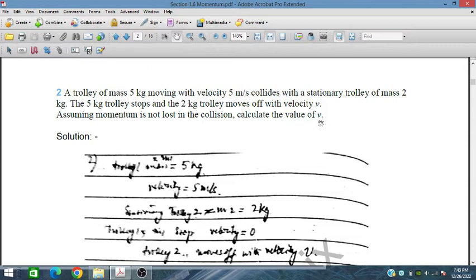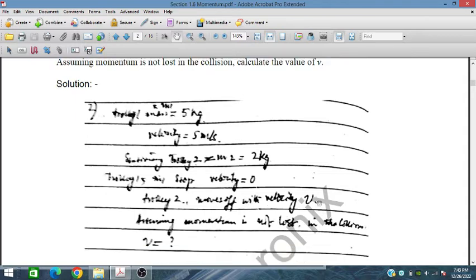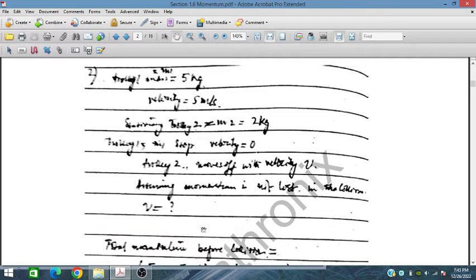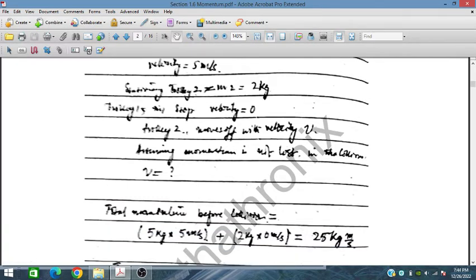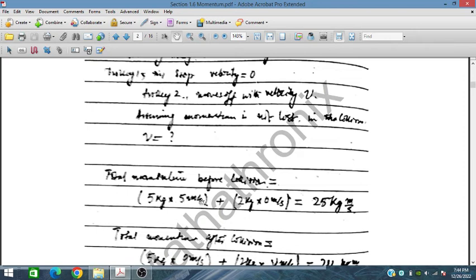In this case, M1 = 5 kg with velocity 5 m/s, and M2 = 2 kg initially at rest with velocity 0. After the collision, the 5 kg trolley stops and the 2 kg trolley moves off with velocity V. The total momentum before collision is 5 kg × 5 m/s + 2 kg × 0 m/s.